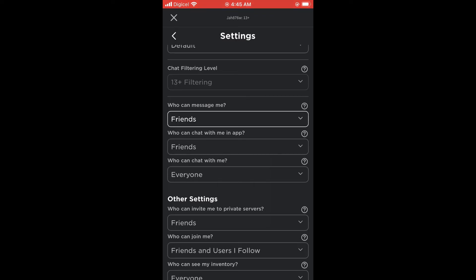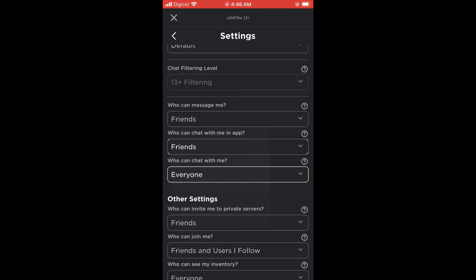Right where you see 'Who can chat with me in app,' you're gonna tap on that and from there you can also select No One. And right where you see 'Who can chat with me,' you can also select No One.